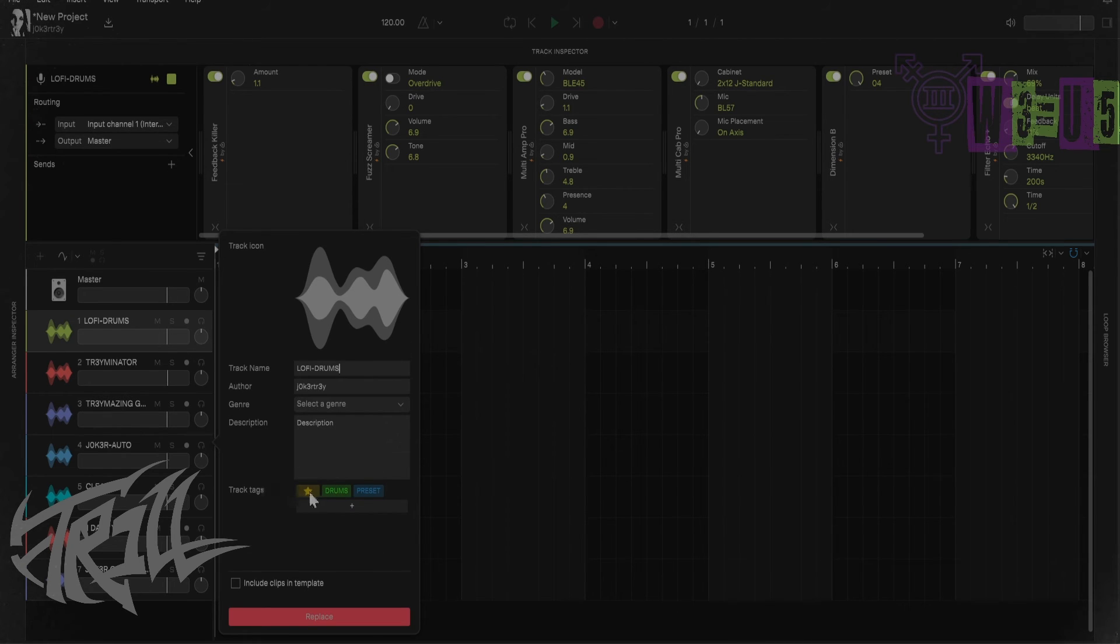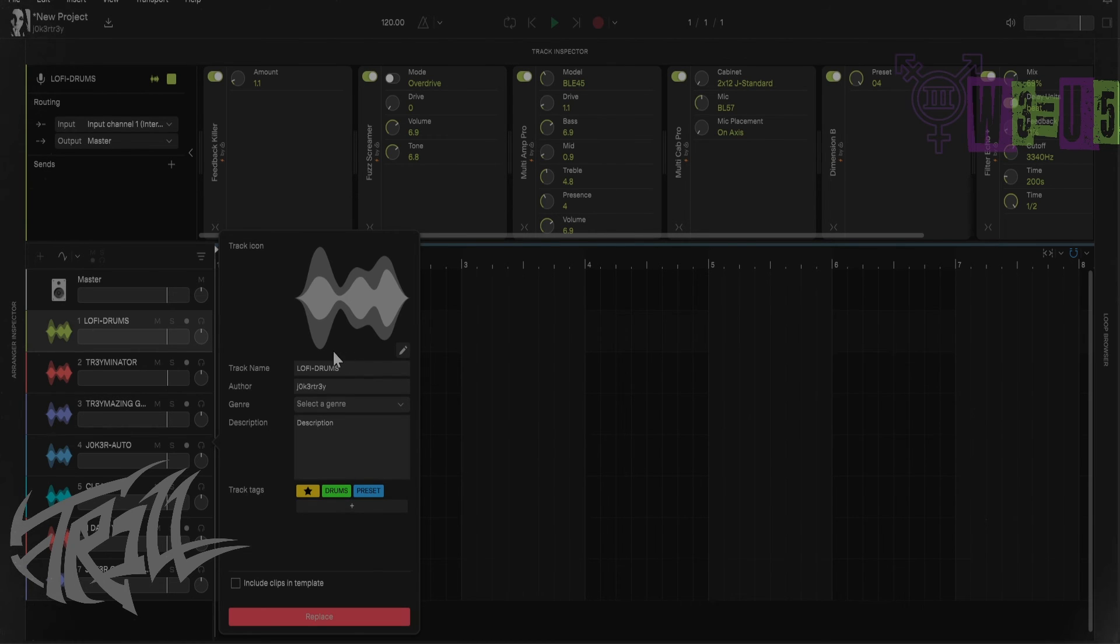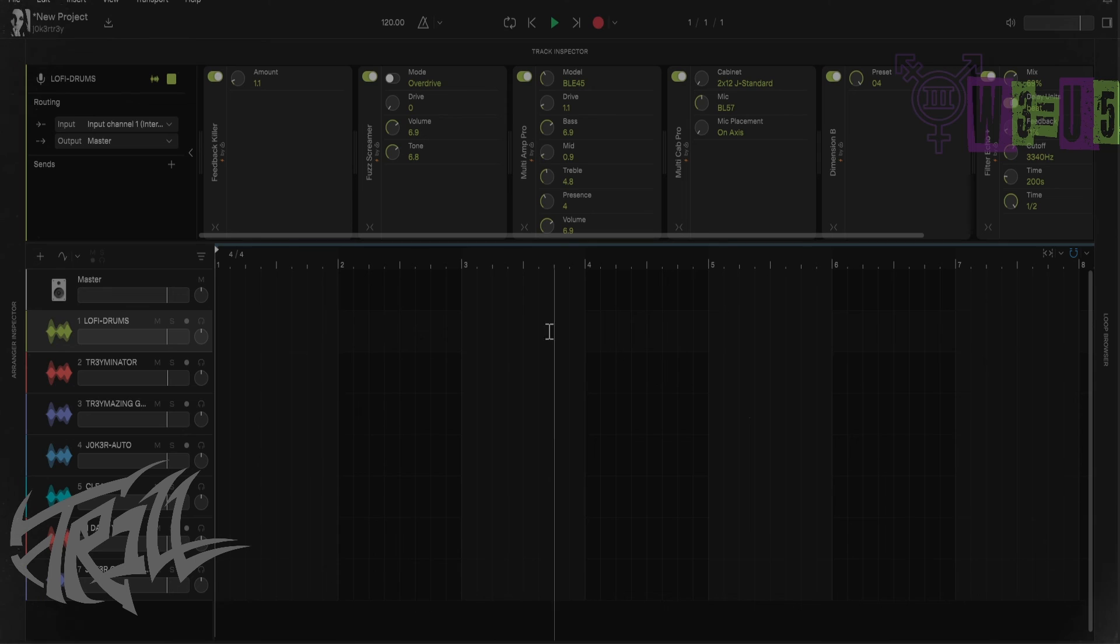There's a Favorites button. Make sure that you have these all highlighted. Make sure that these are your preferred tags that you have highlighted, because in the future if I make another drum kit, I'm obviously going to hit Preset and Drum, and then I'd hit Replace. You're going to do that with every single one of these that you want to save. That will save the templates.